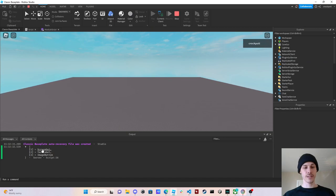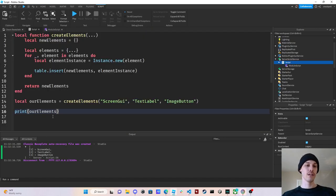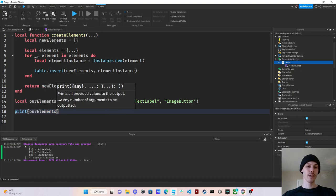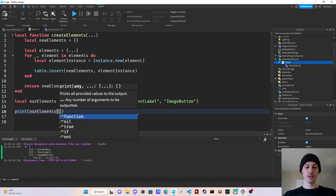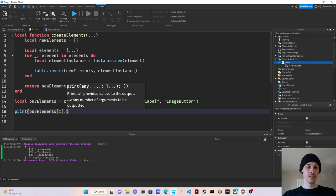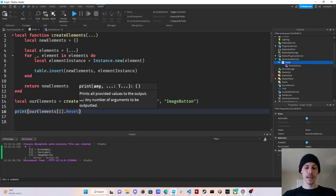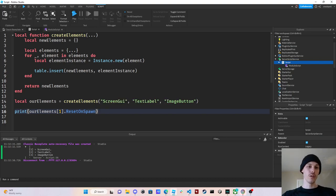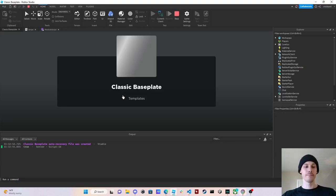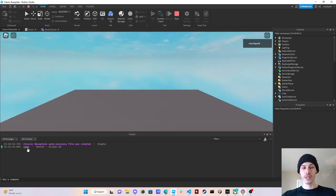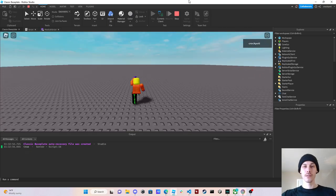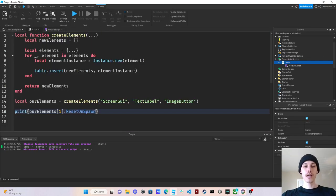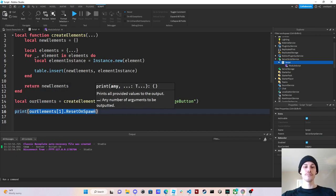And then as you can see, we have a screen GUI, a text label, an image button. And if we were to go in and say print our elements one dot reset on spawn, it will print the default property for reset on spawn. So these are actual the instances that we've created.